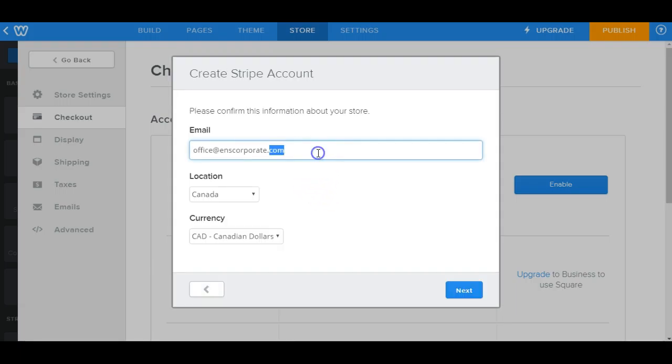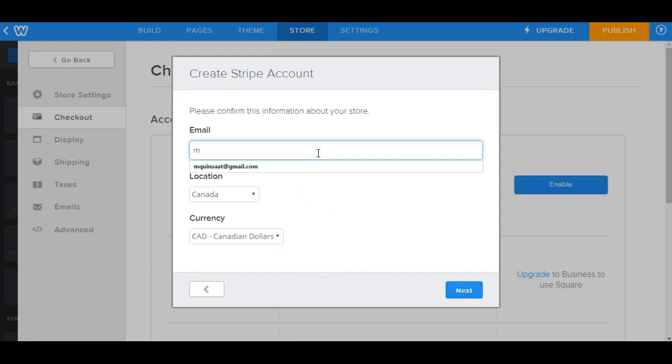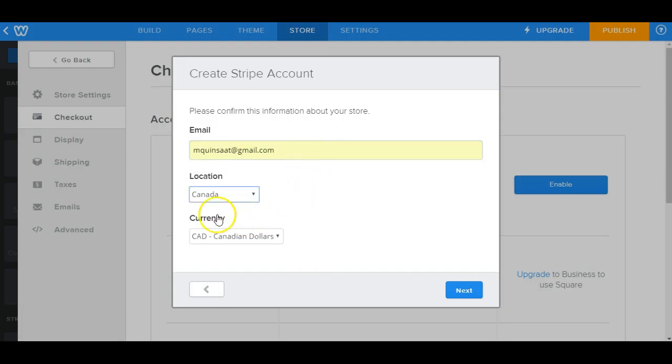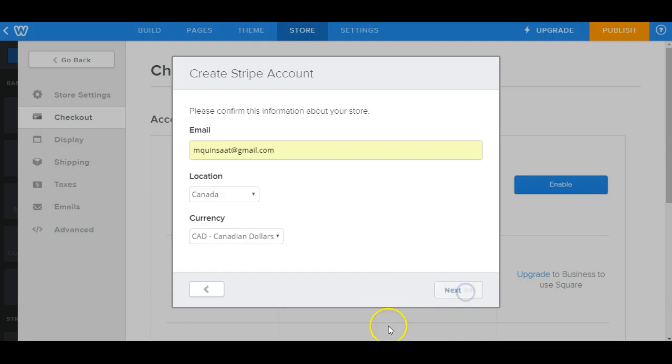Now it's going to ask you for some details. So for this one, I'm just going to do my email address as a sample placeholder. For this one, we'll have the location as Canada. And of course, the currency would be Canadian dollars. So once we're done, go ahead and click on next.